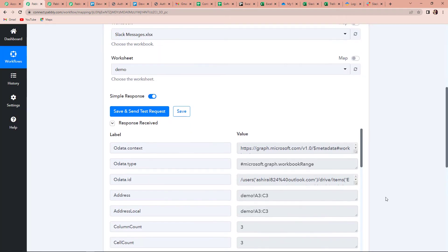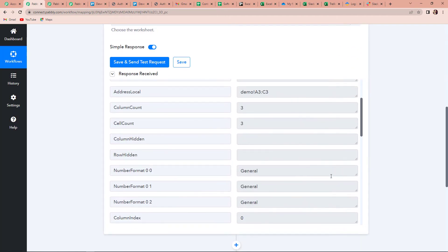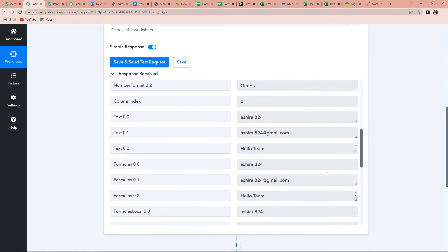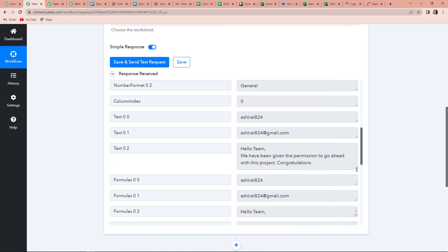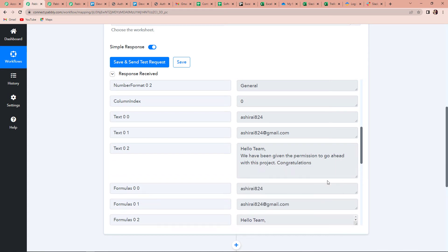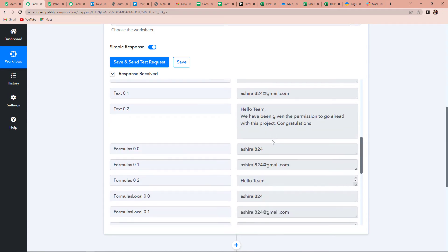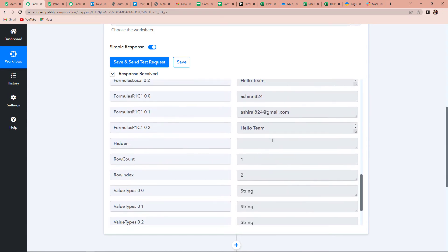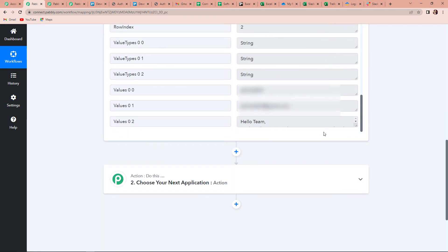Once done, you can see that we have received the response. This is the message that I have, and then if I come down, this is the name of the person. We have got the entire information — basically the name, the email address, and the message. We have received this data successfully.